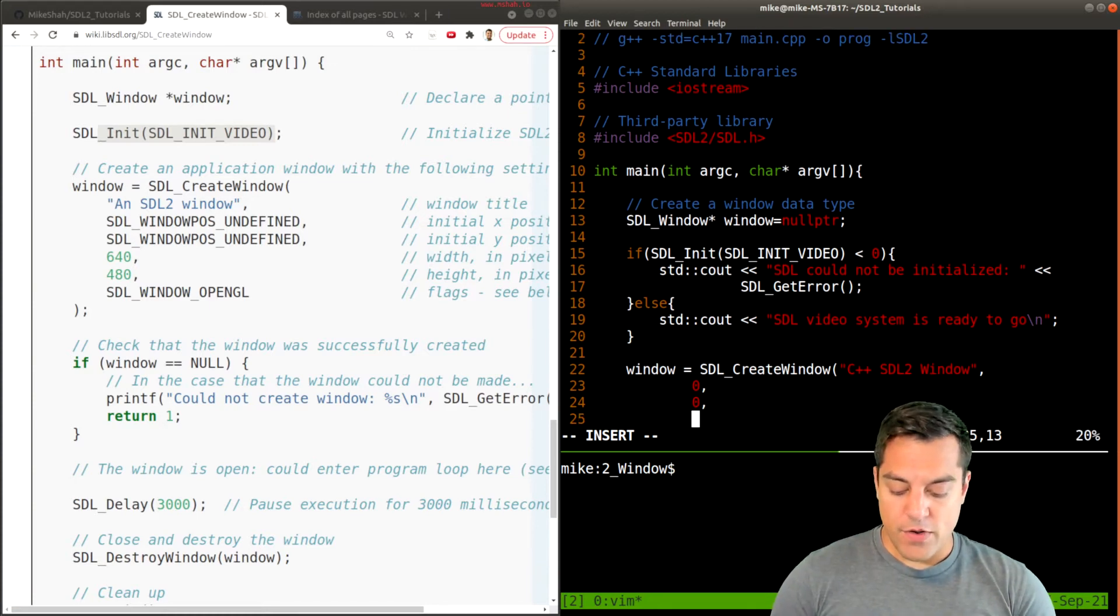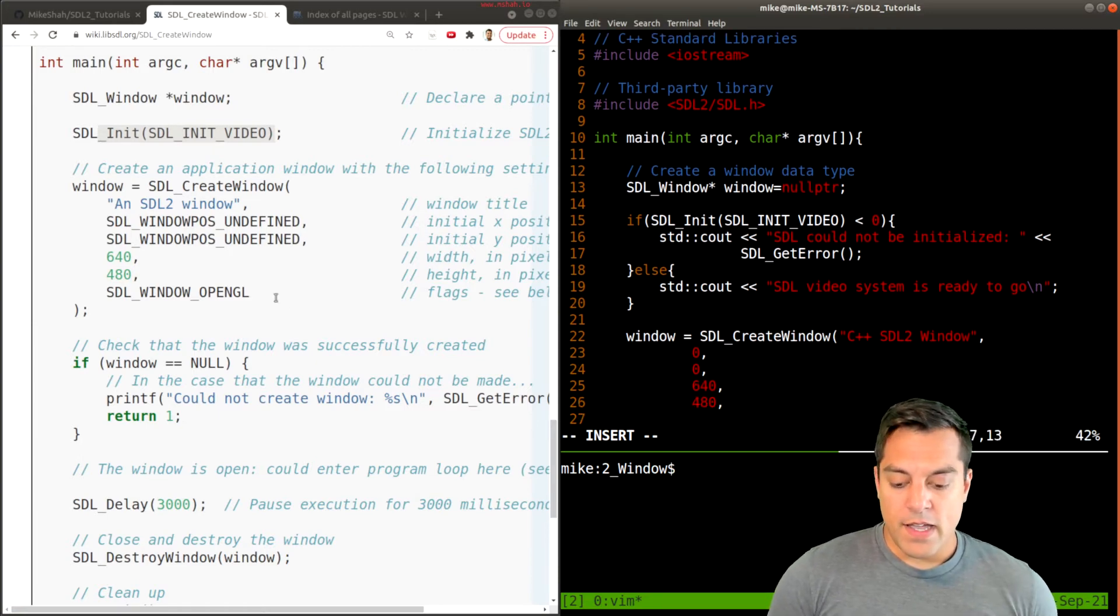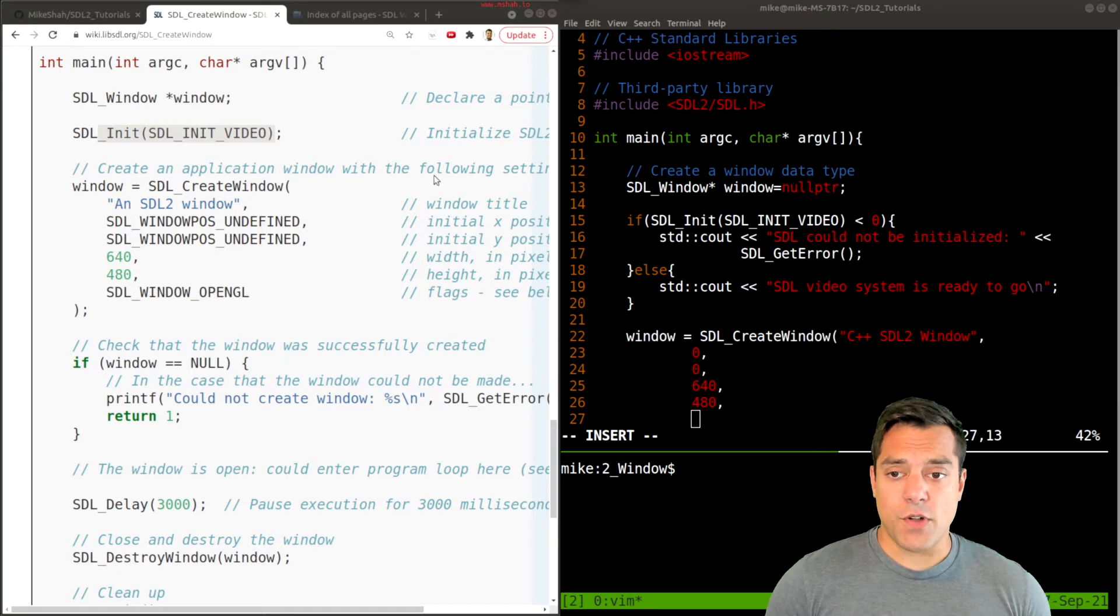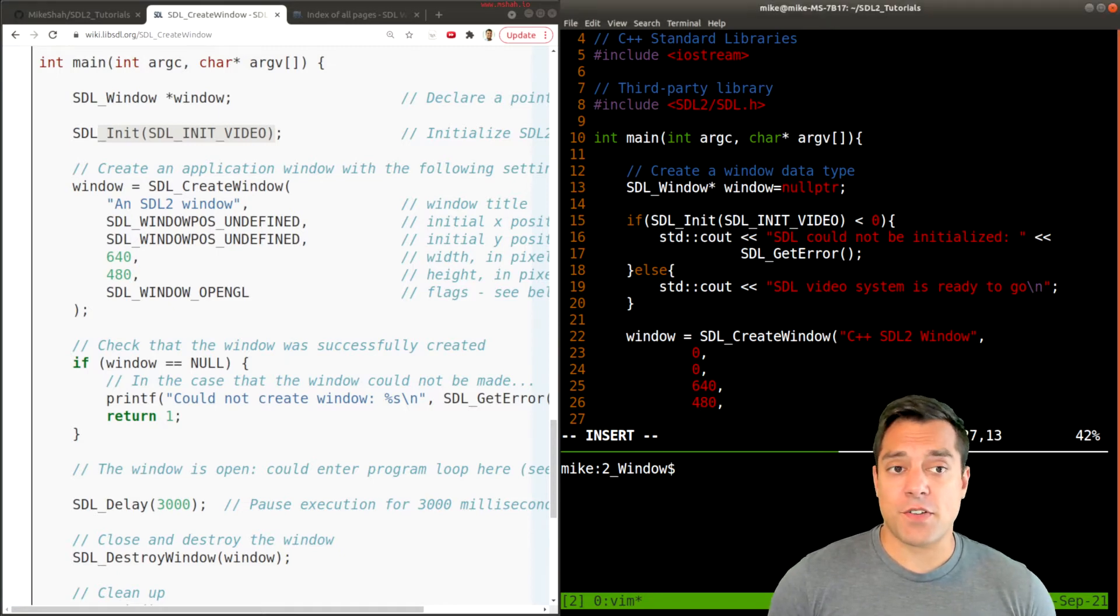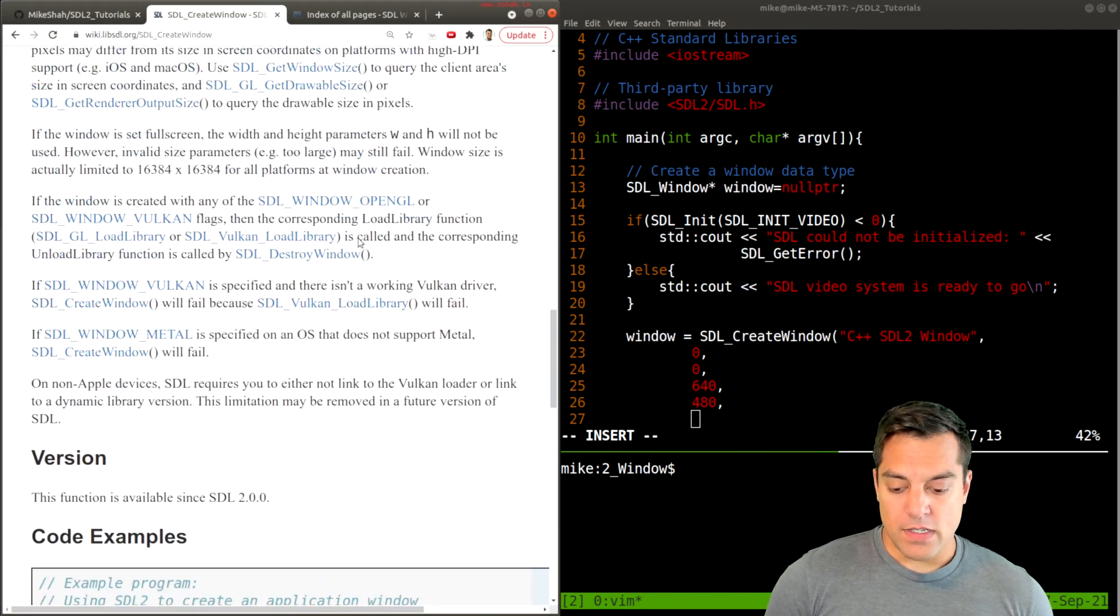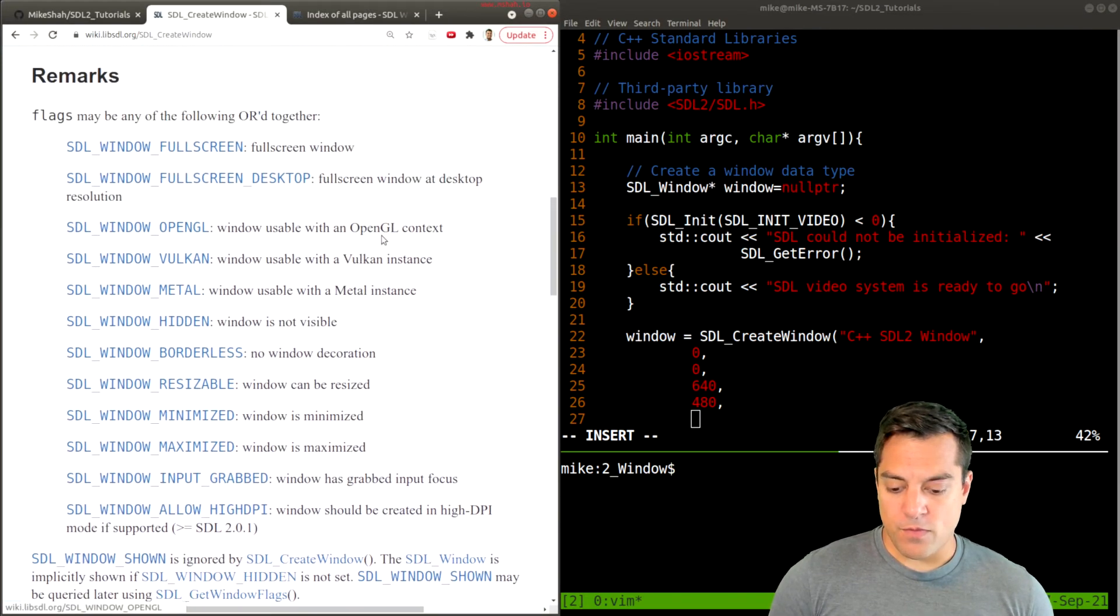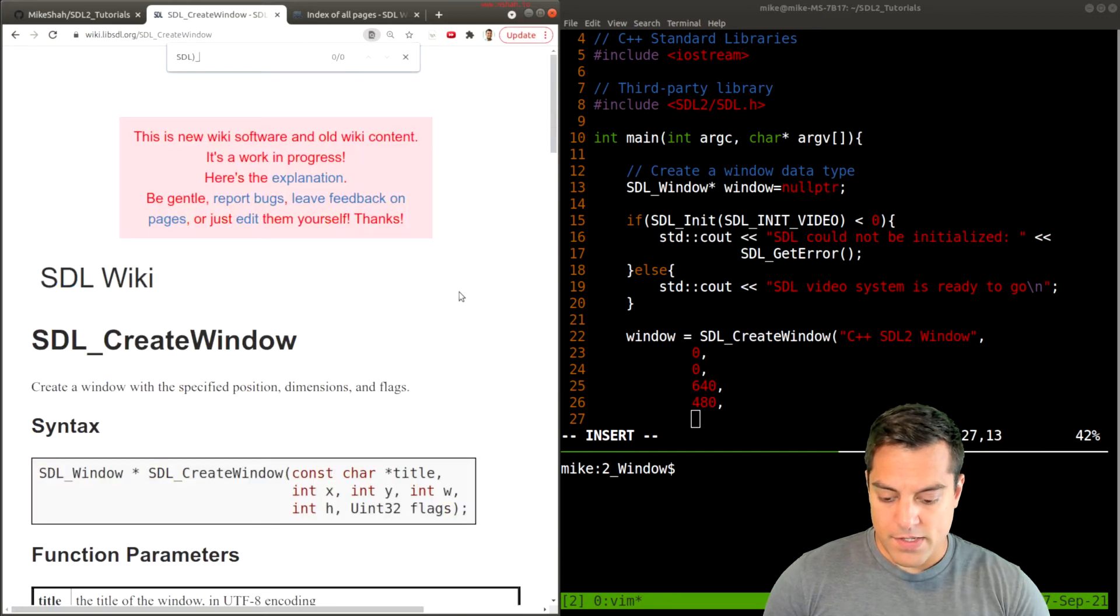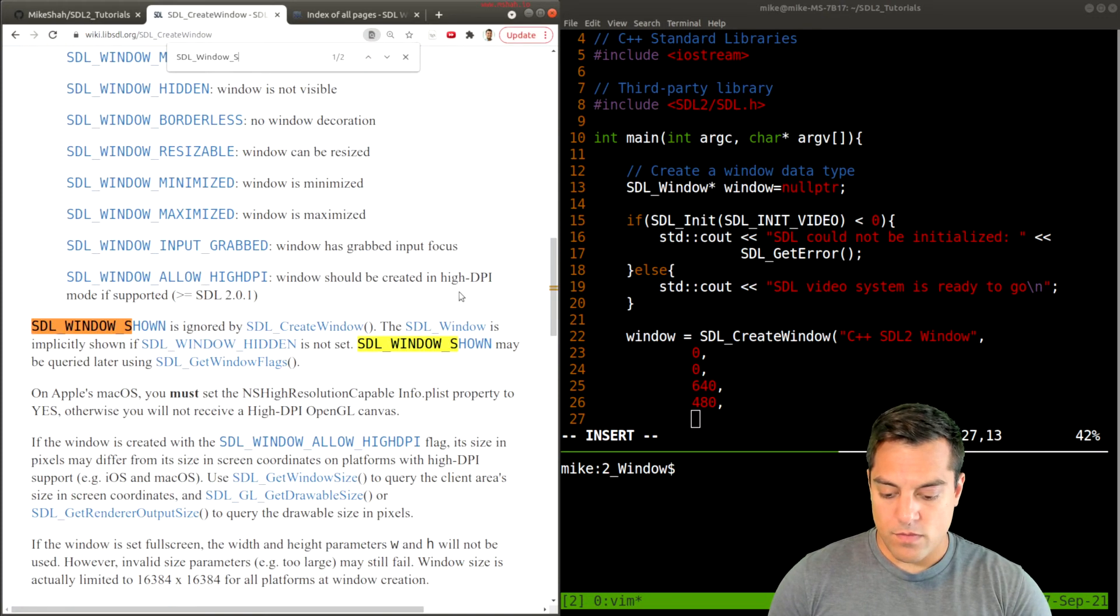The window width, 640, and height 480. And we might want to use SDL flags or maybe we don't want to do anything. So for now, I'm just going to use some flag to make sure that the window is shown or visible. If I scroll up here and see some of my options, I'll use SDL_WINDOW_SHOWN.